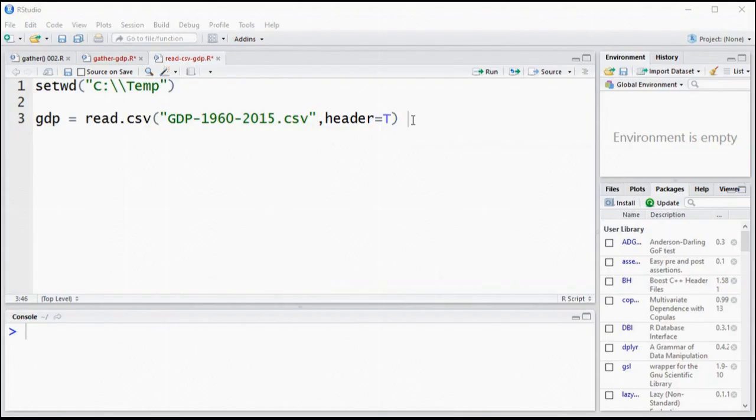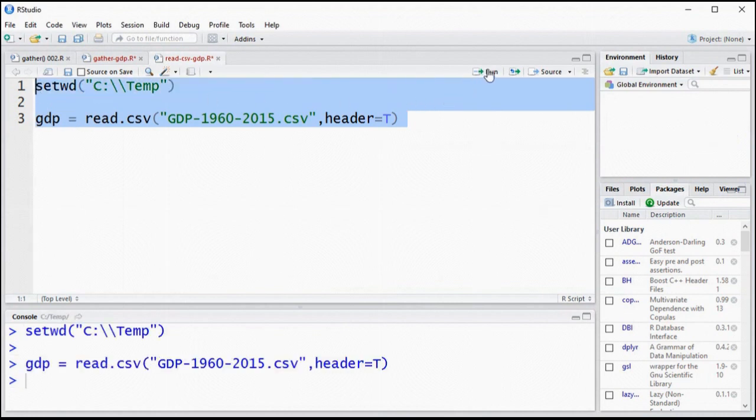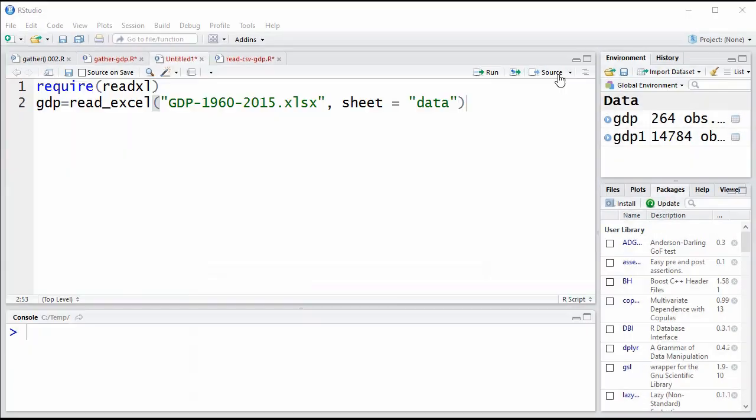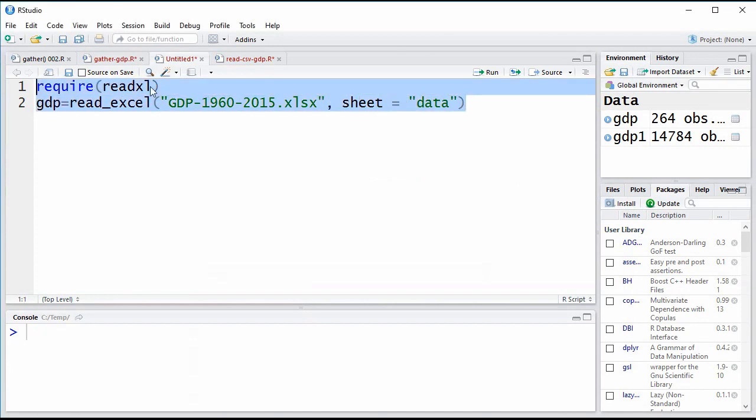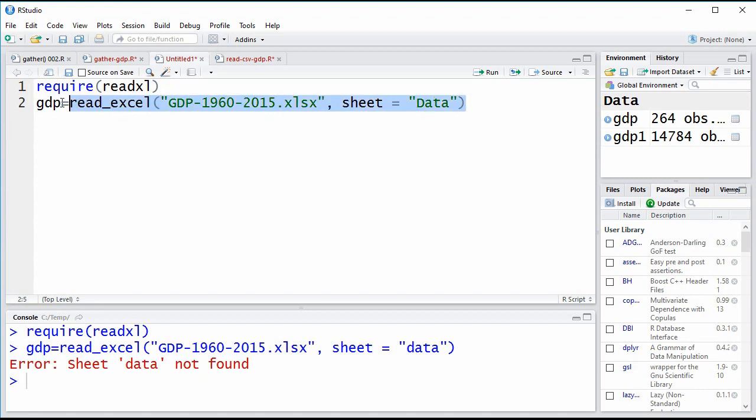Now we'll go to RStudio and create a script to read our data. We can read it from a comma-separated value format if we'd like, or if we prefer, the read.xl package allows us to read it directly from an .xlsx file, if that's preferable. Remember that, as always, R is case-sensitive, and so if the sheet in the workbook is called data with a capital D, you have to be sure to type capital D when you're writing your R script.